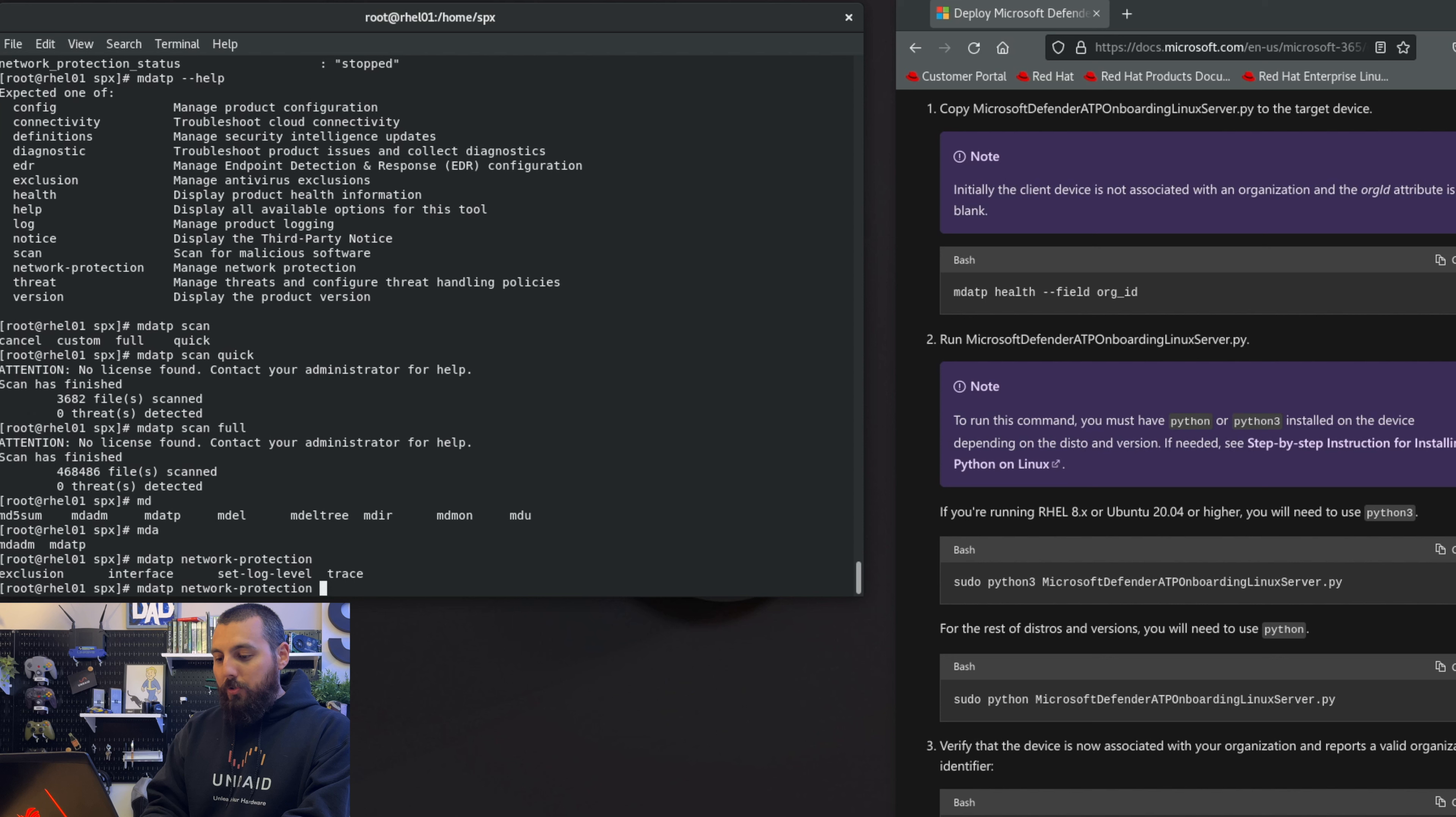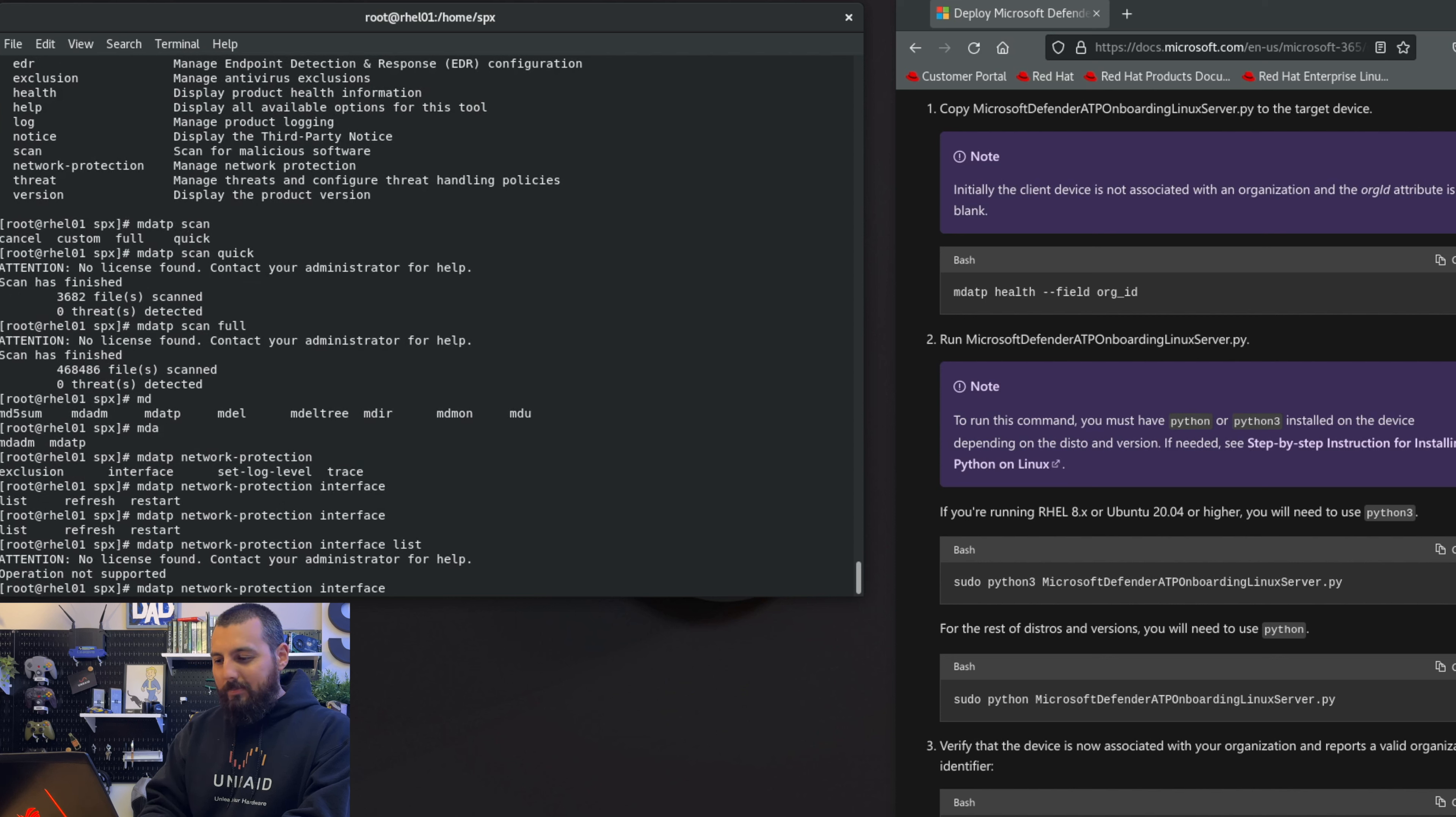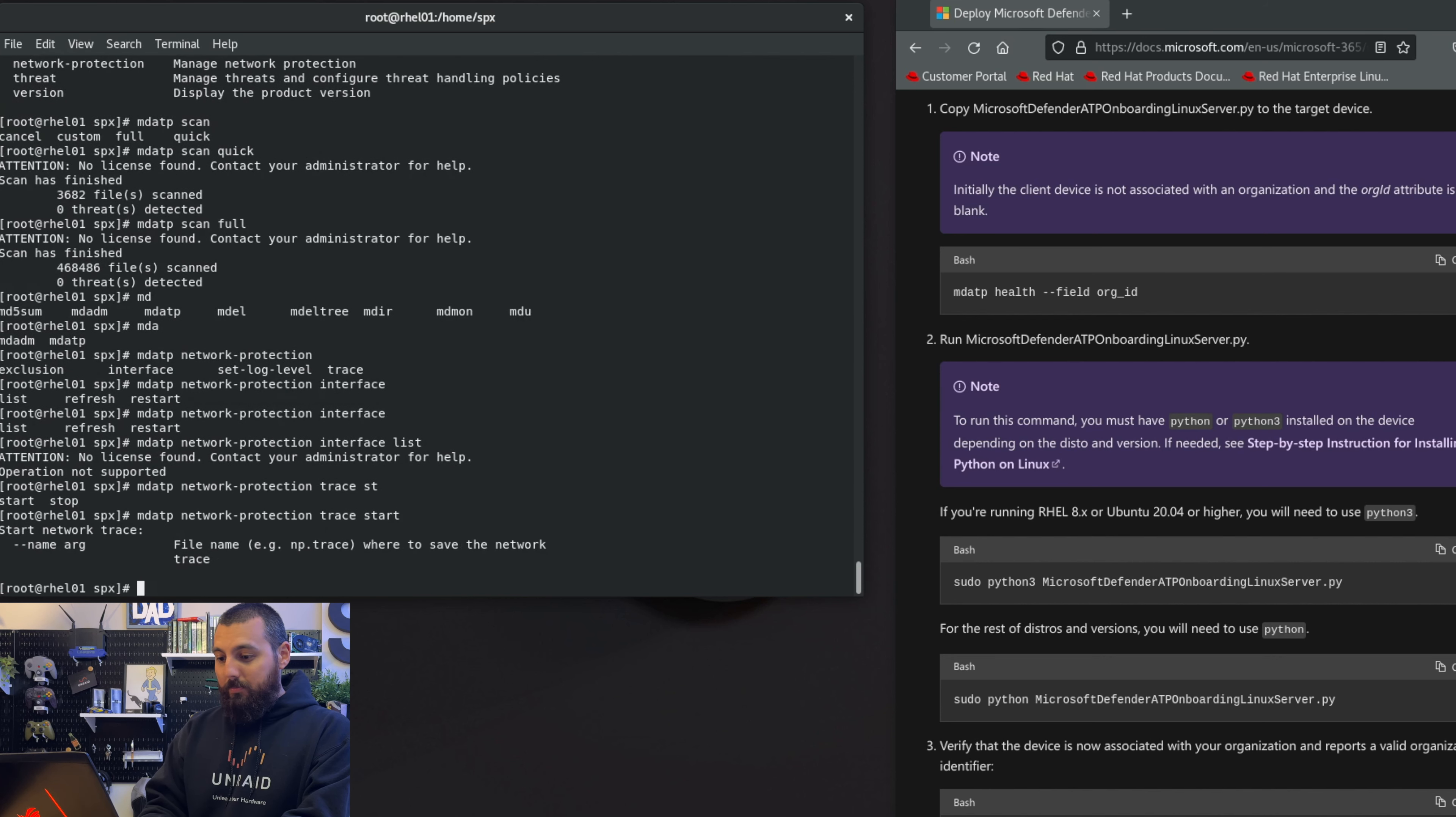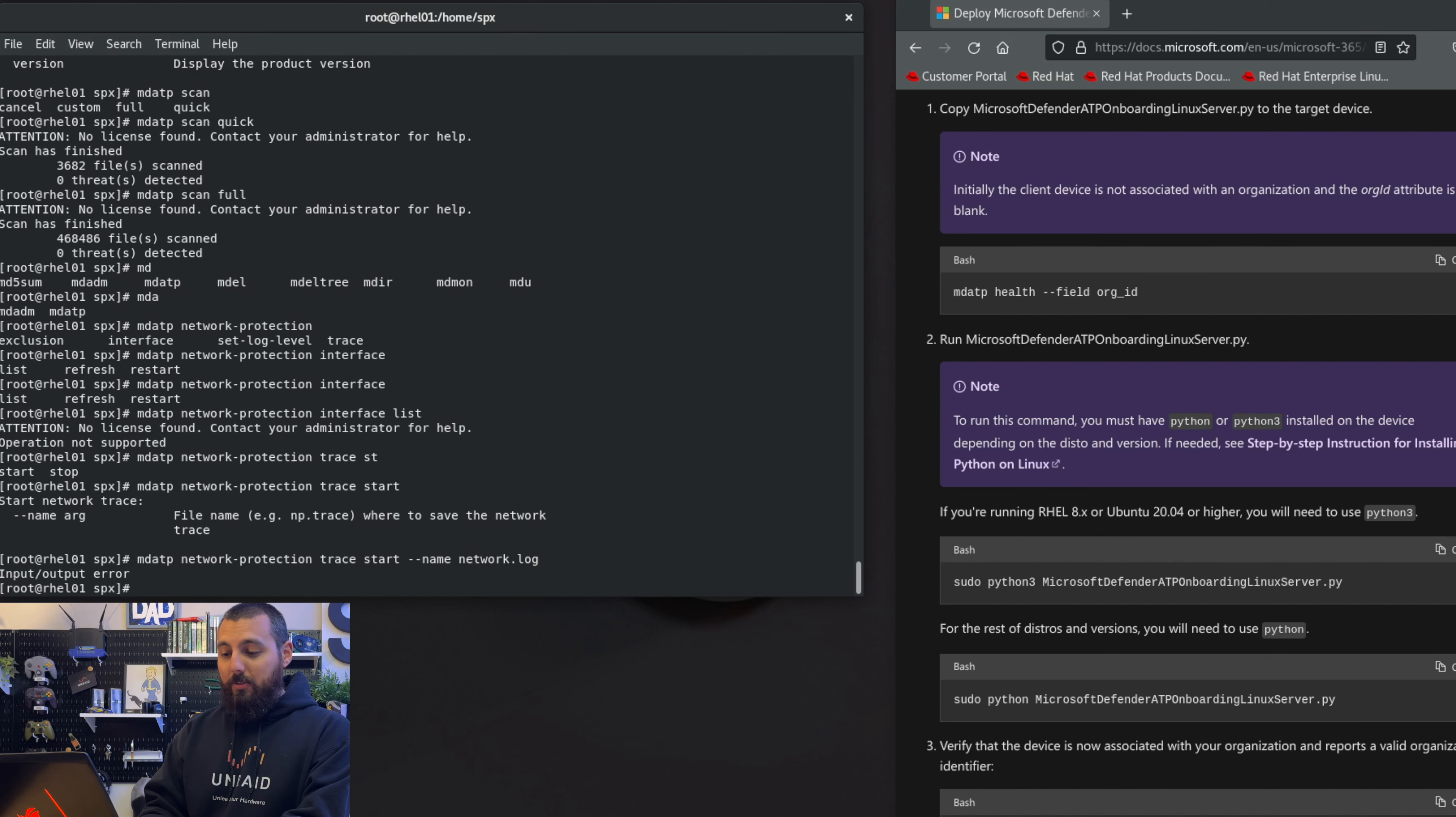Let's see, interface list - operation not supported, okay. I would probably have to do a deep dive on all these commands to really figure out what's going on. Let's see, trace, trace start file name. So we need to give it a name for the network --name log or network.log. Input/output error. network.txt? Okay, I don't know what I'm doing clearly, so whatever.